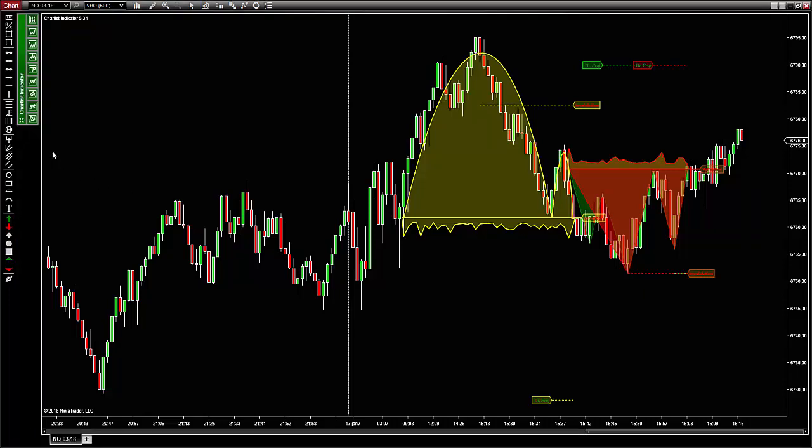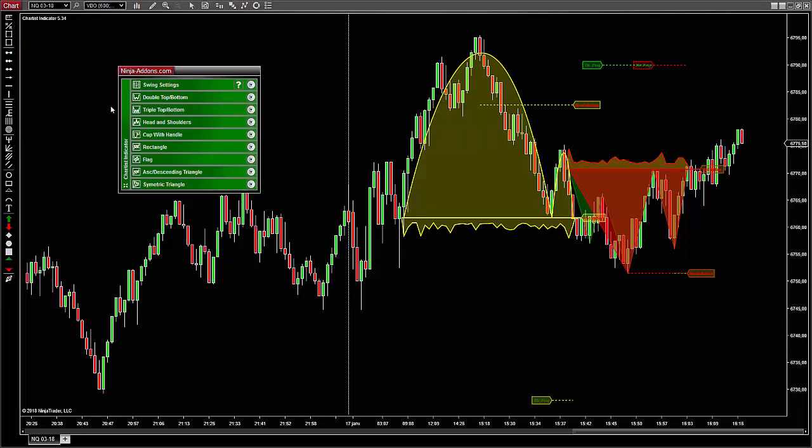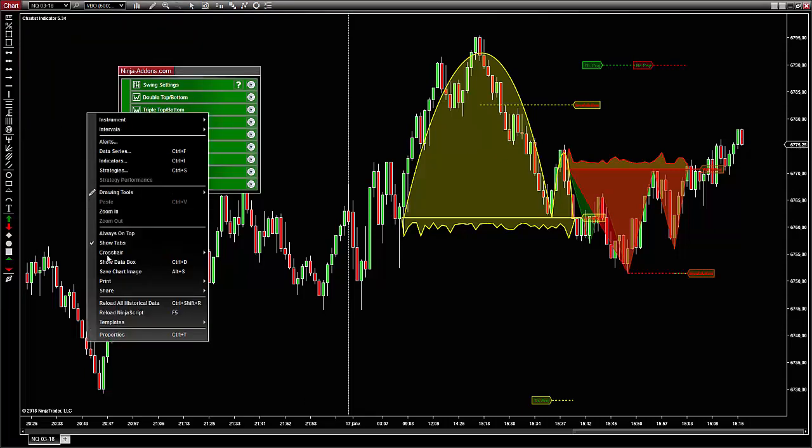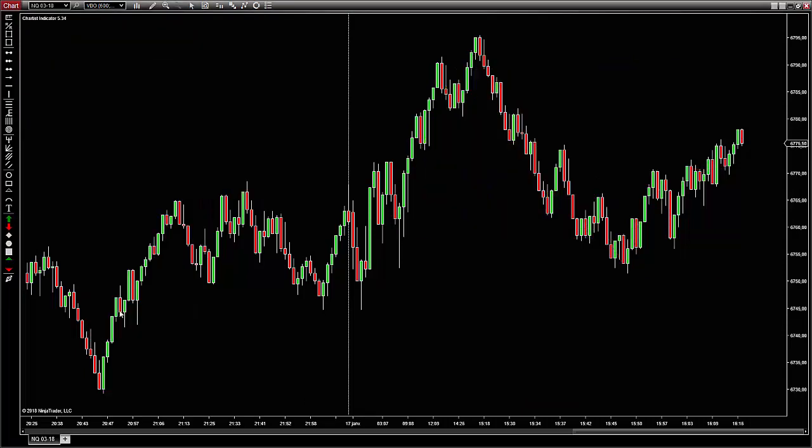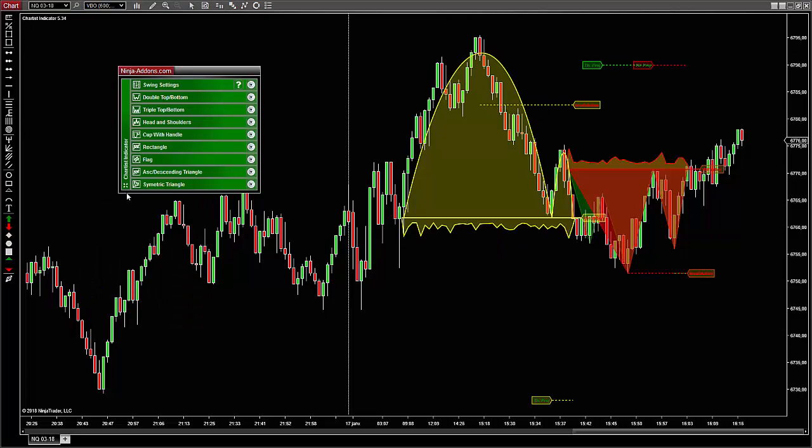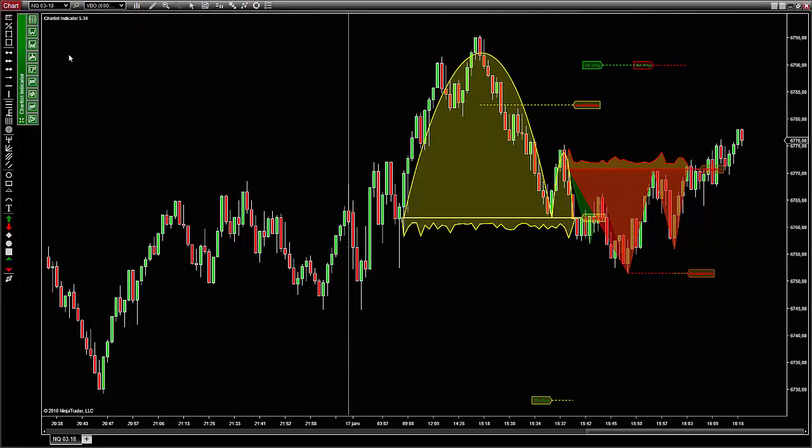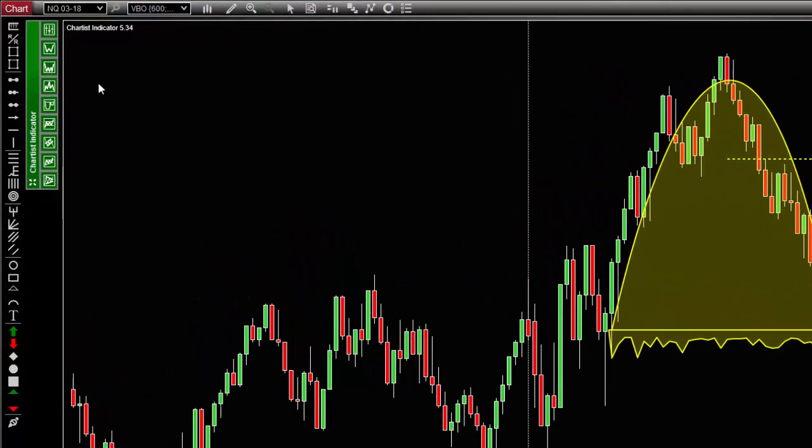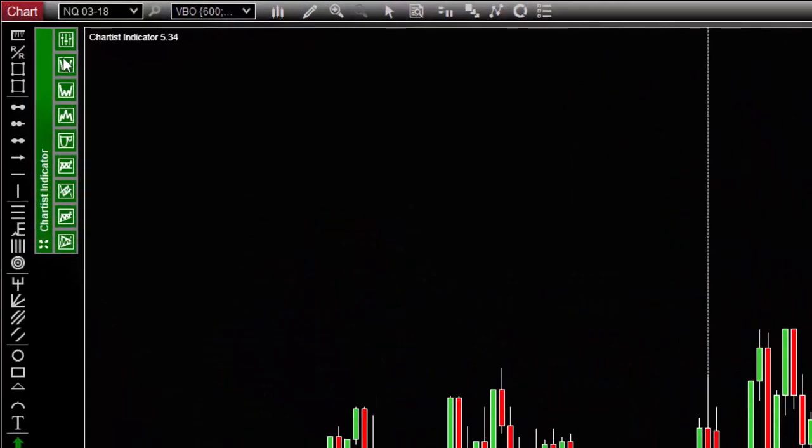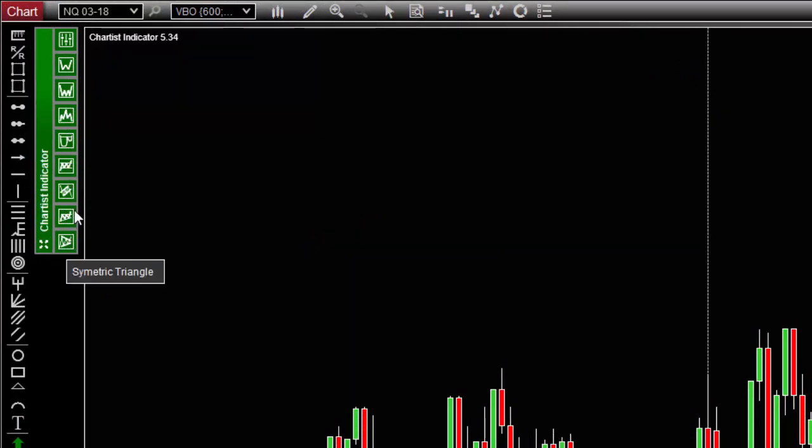Also note that the state of the toolbar is saved in your workspace and will be restored when you reload the indicator or open NT8 again. Alright, as you can see, there are nine icons in the right column. The first one corresponds to the swing settings, which I will explain in this video. All others control each pattern individually.